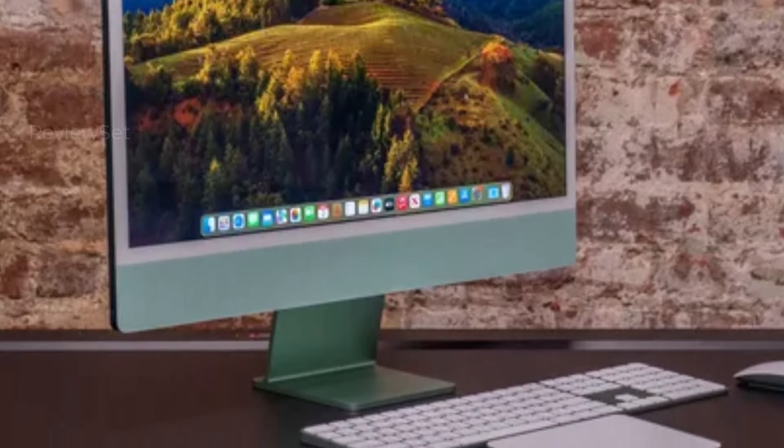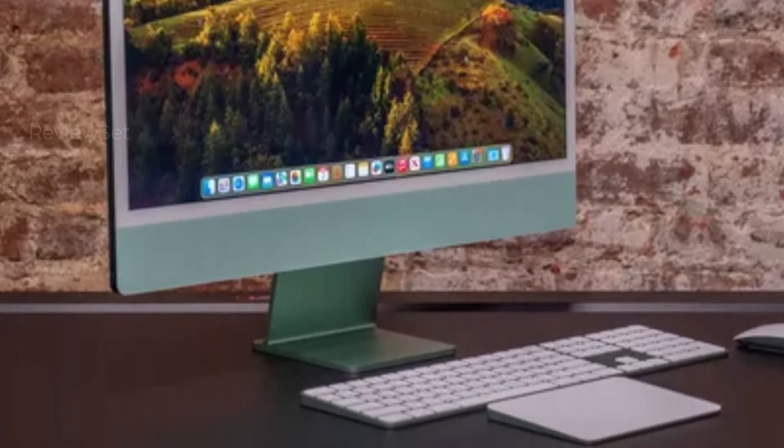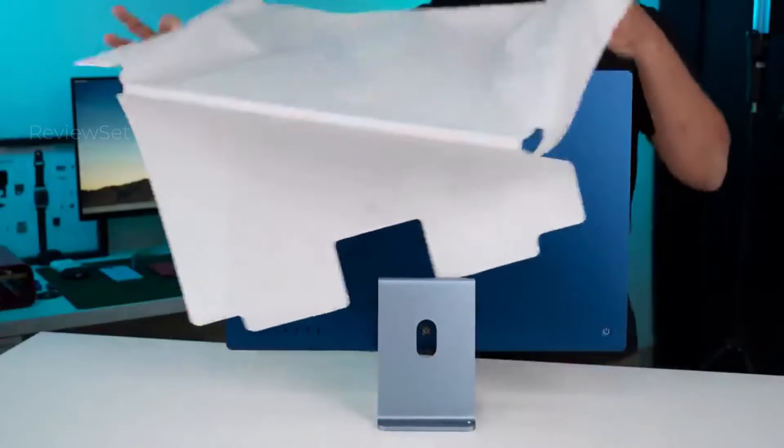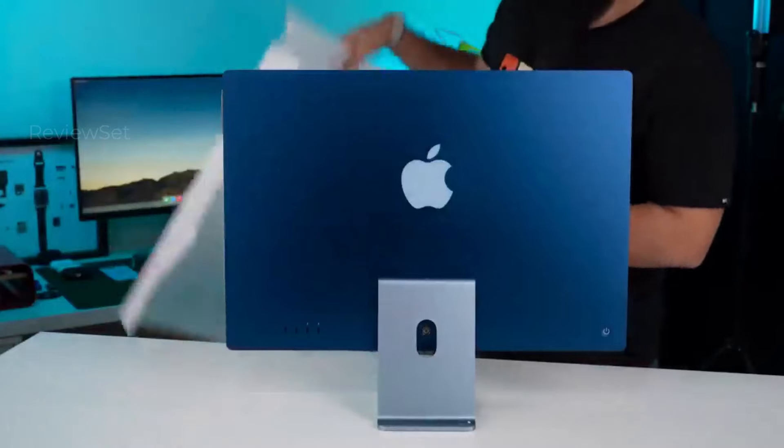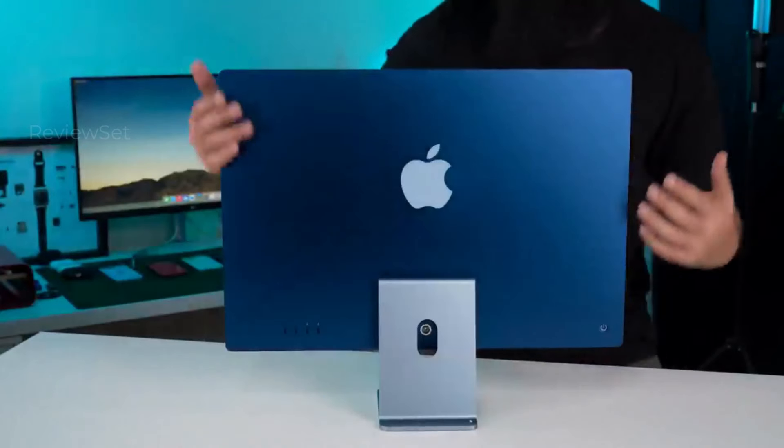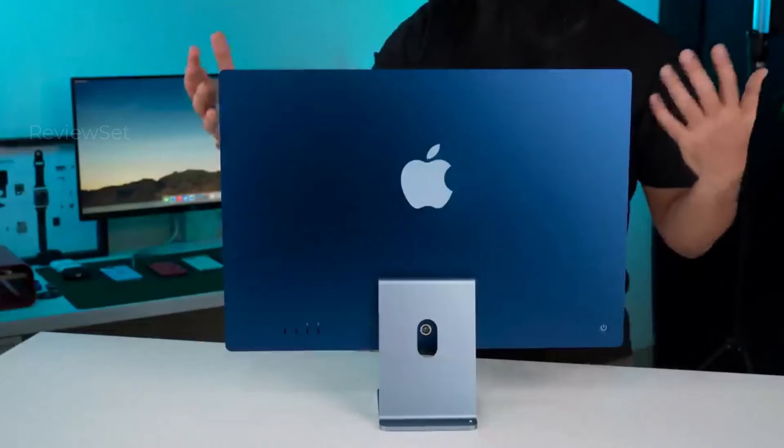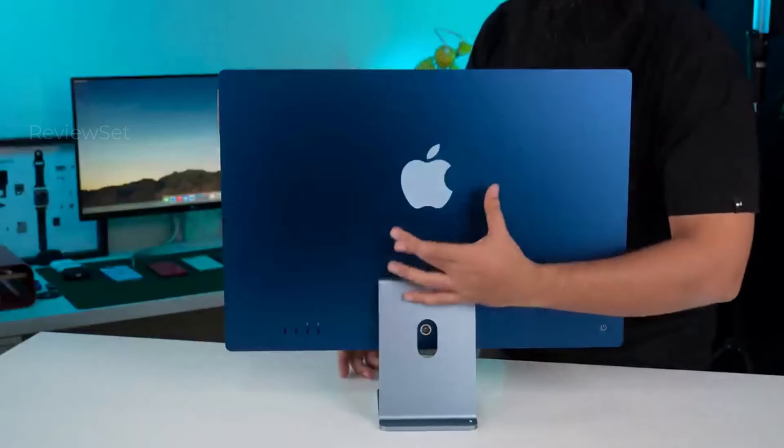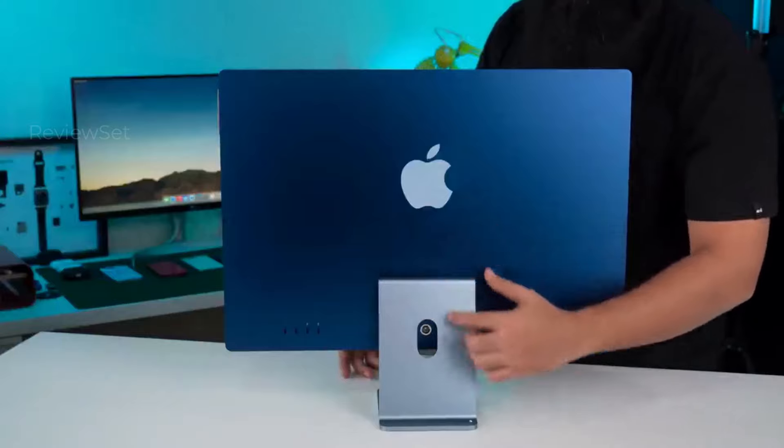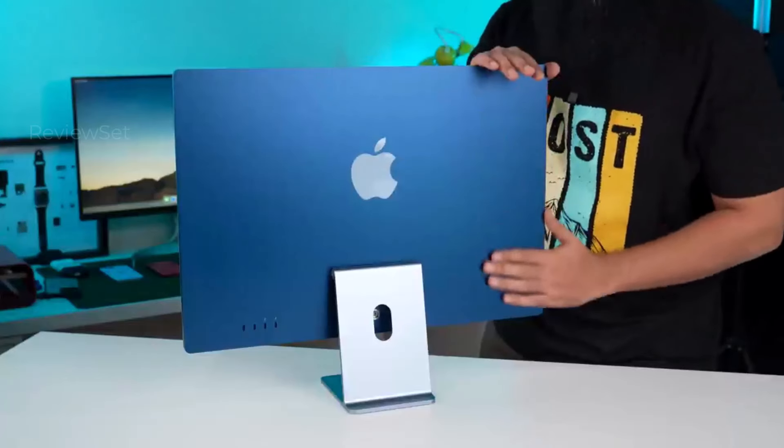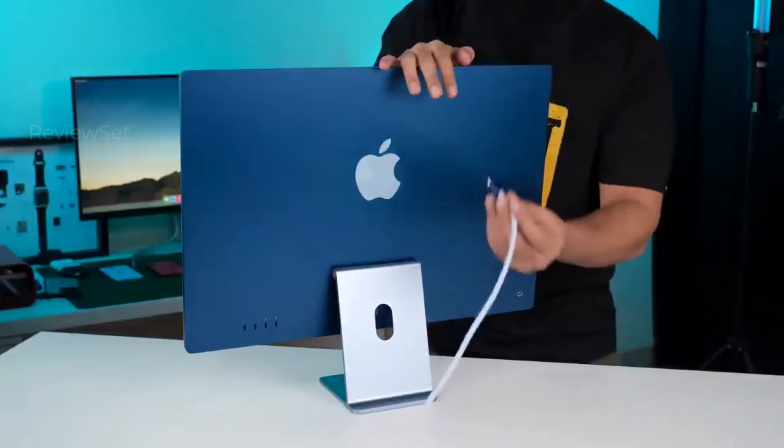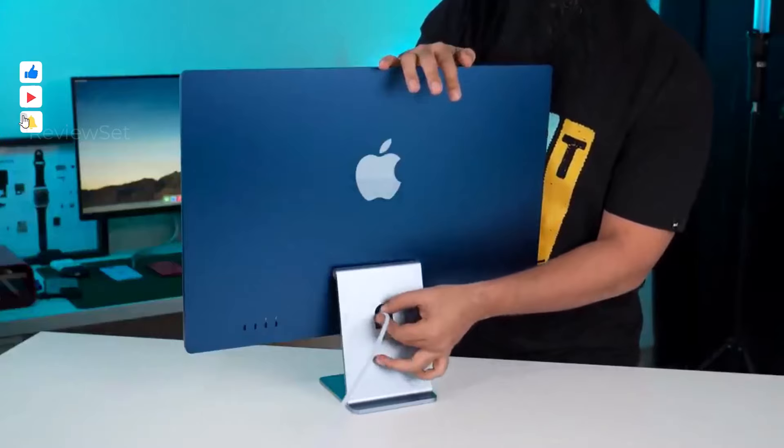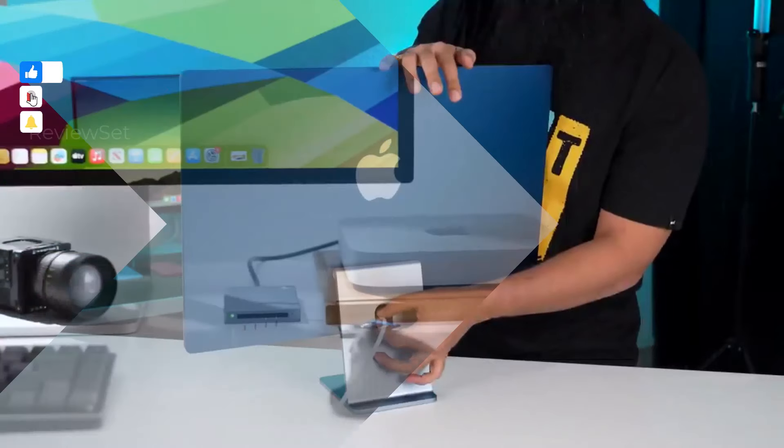The package includes Apple's Magic Keyboard and Magic Mouse, with options for customization, including an upgraded M3 chip, expanded GPU cores, and increased memory and SSD capacity, allowing users to tailor the iMac to their specific needs.